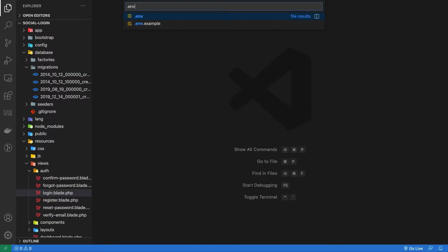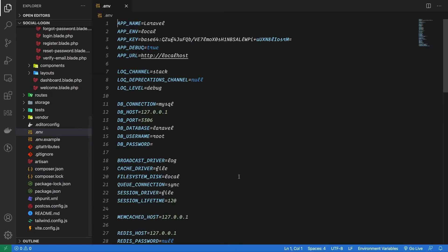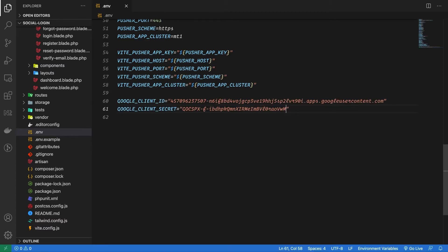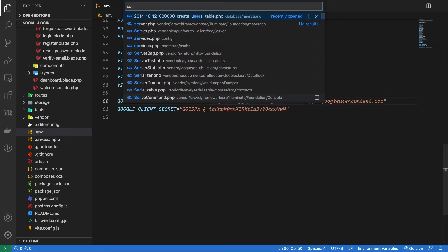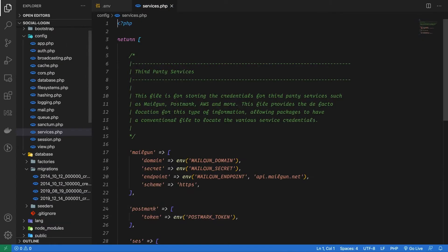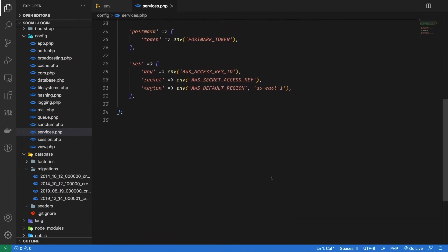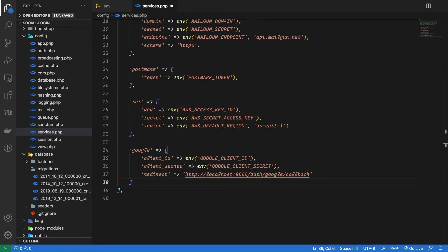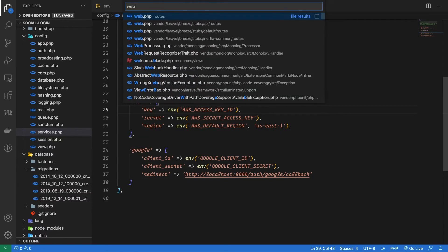First inside our environment file add the credentials we just created for Google OAuth. Next go into services.php and configure the settings to use these credentials. We also need to add the configuration of redirect URL. You can either create another environment variable for this or just define it inside this config file.